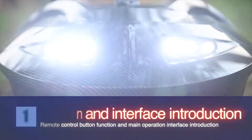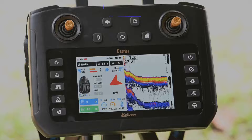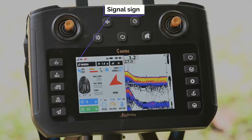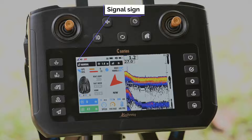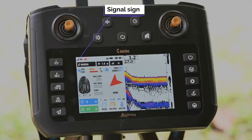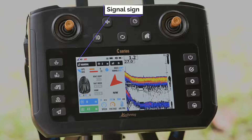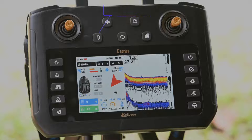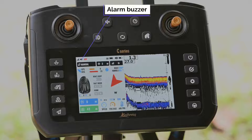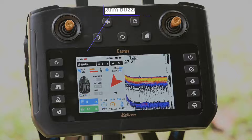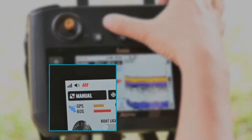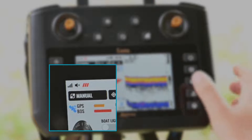Button and interface introduction. The first one is the signal icon in the menu, indicating the strength of the wireless signal. The second icon is the alarm buzzer sign, which can switch the alarm buzzer on or off.